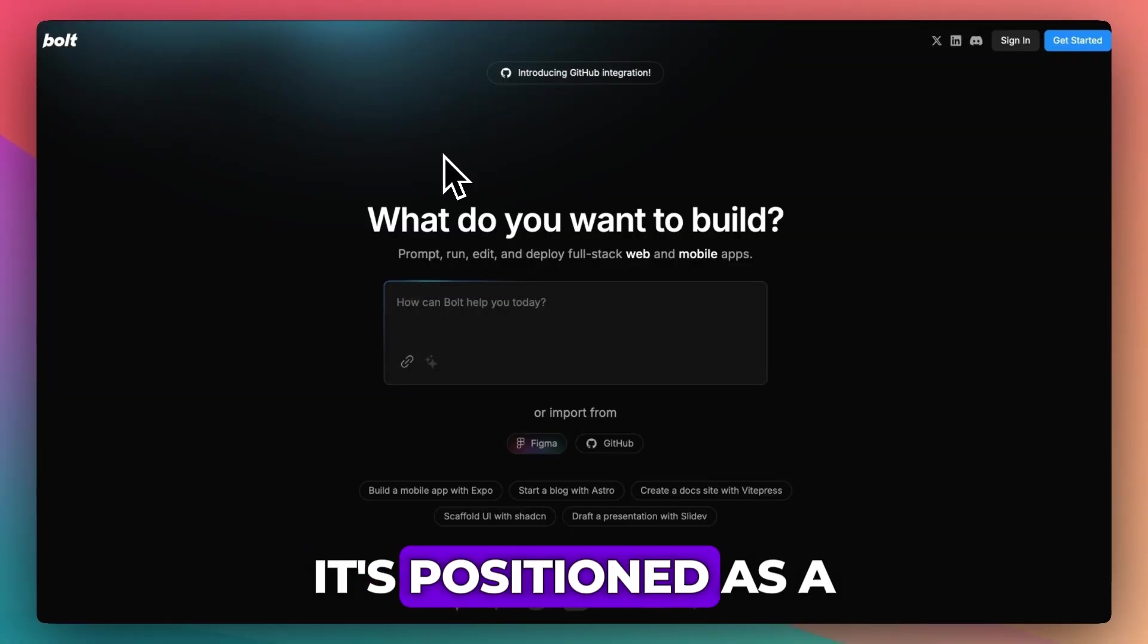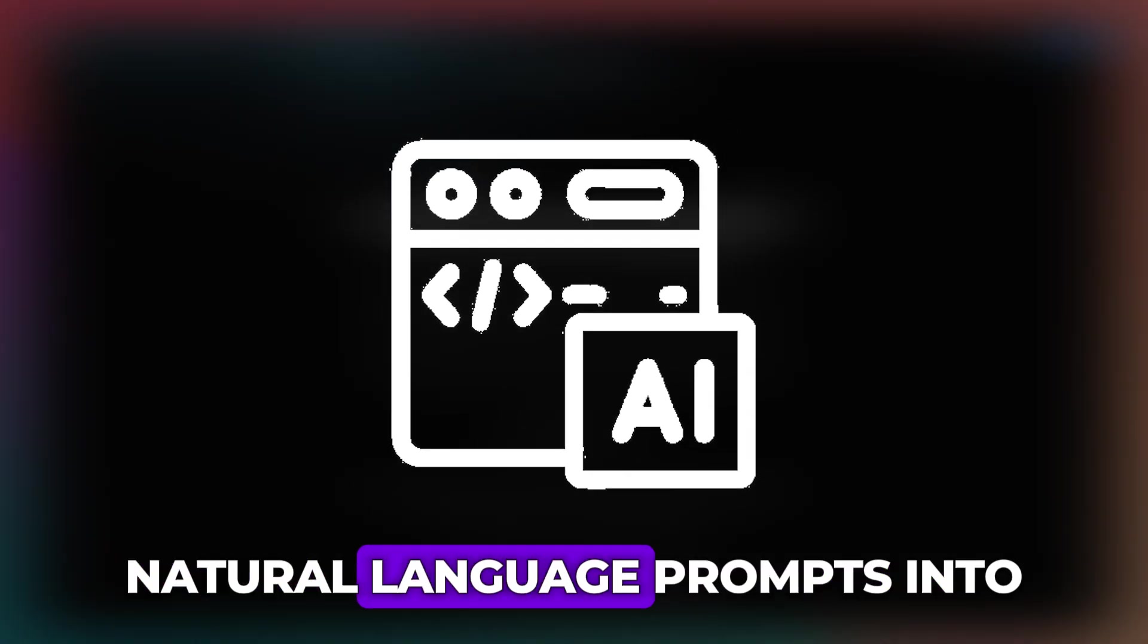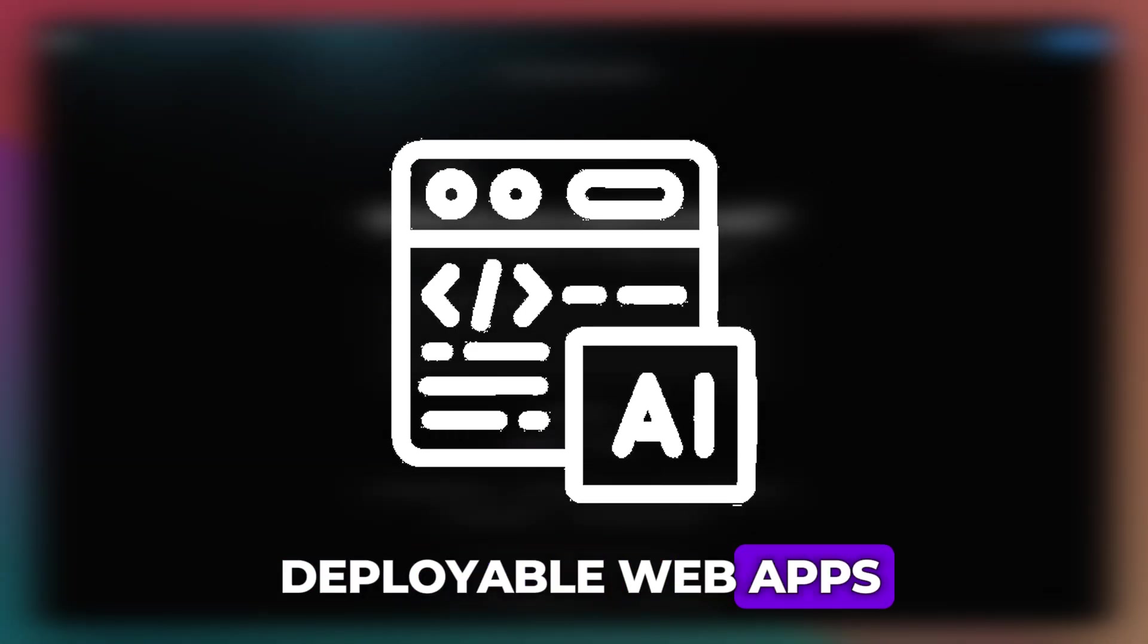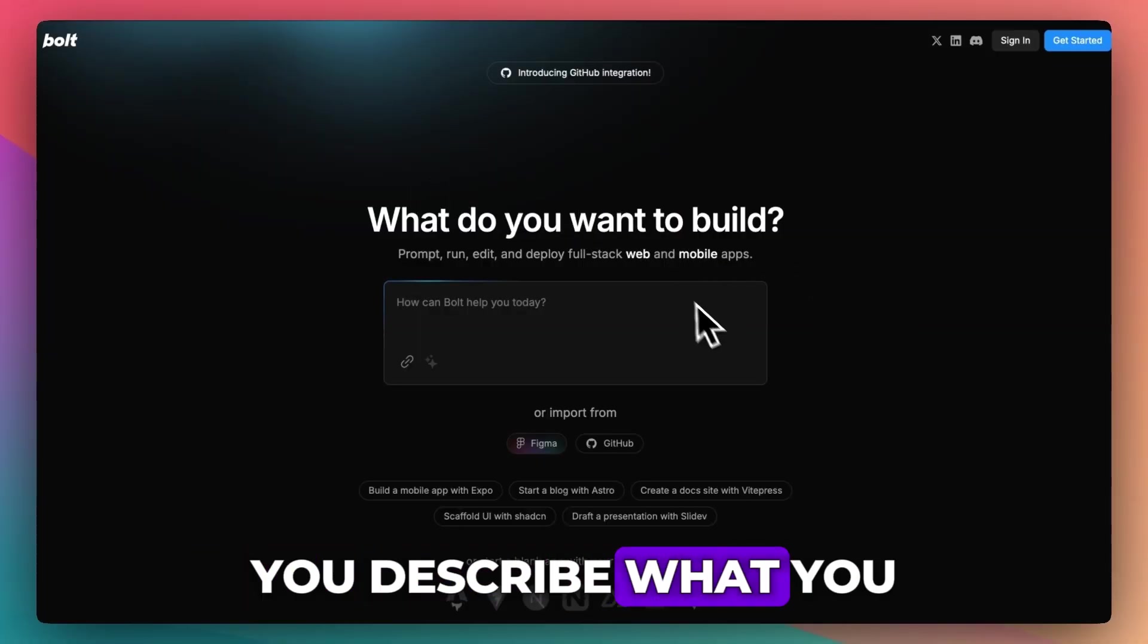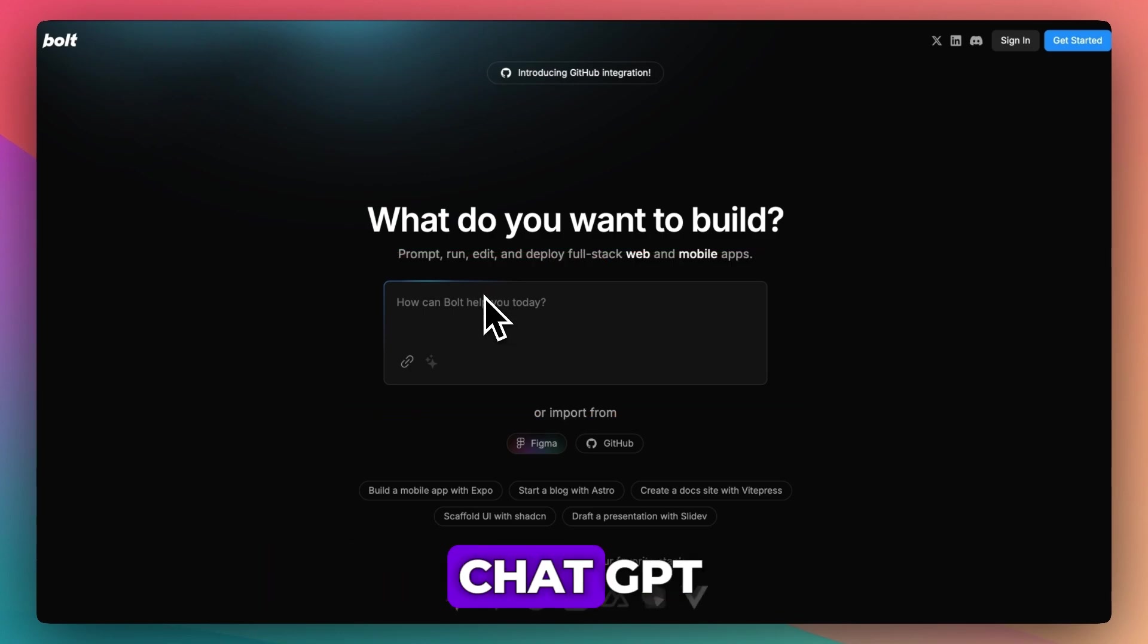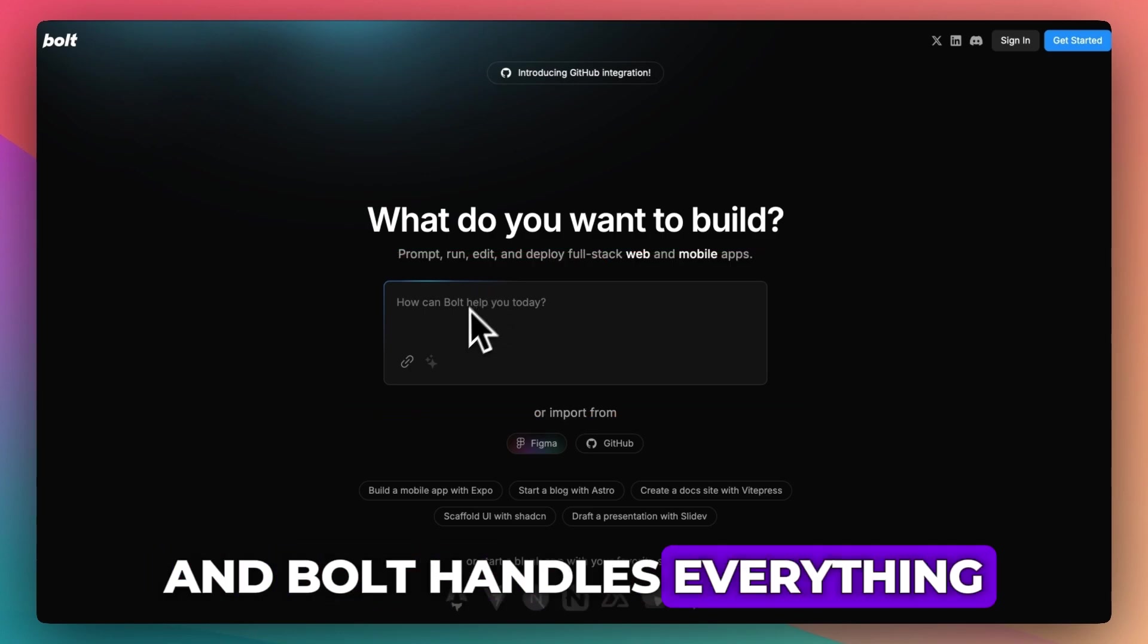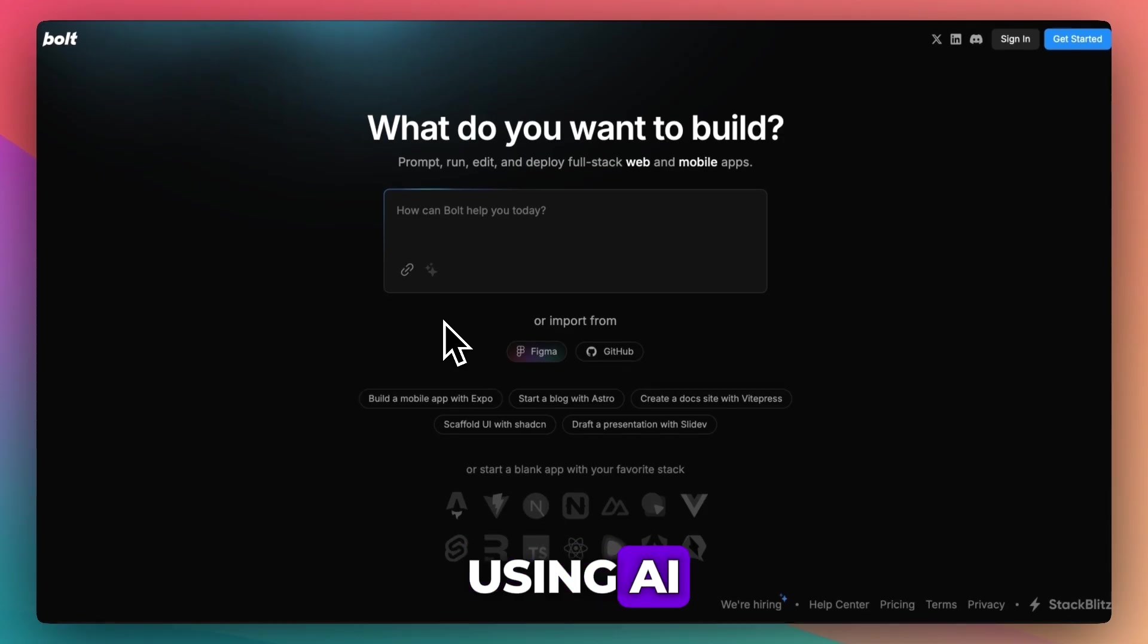Now let's start with Bolt.new. It's positioned as a no-code tool that turns natural language prompts into deployable web apps. The strength here is speed. You describe what you want right here in this speech bubble like you're talking to ChatGPT, and Bolt handles everything from front-end to back-end using AI.